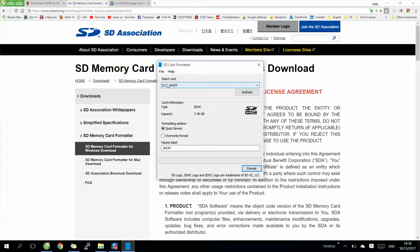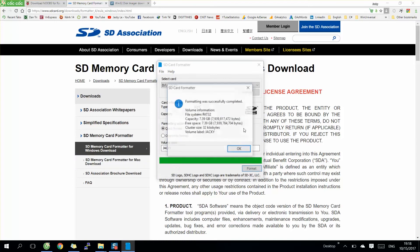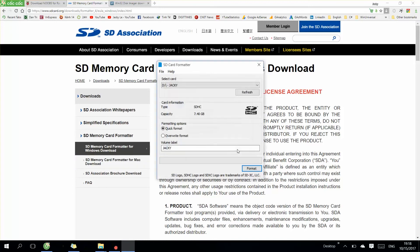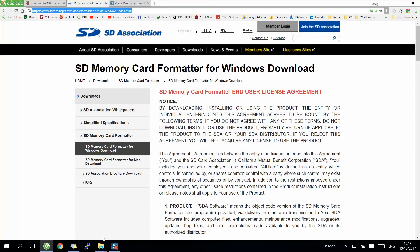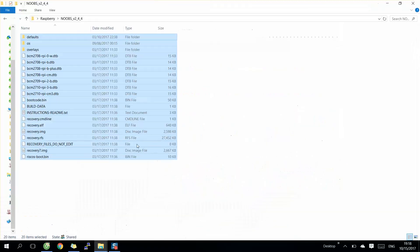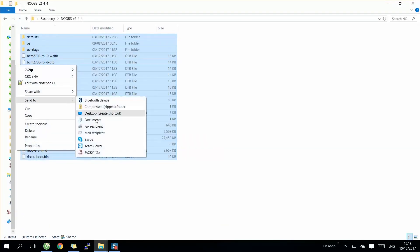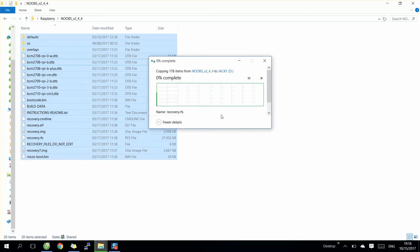We have the SD card here. You need to pick it from here. After that, you copy all these files to your SD card.